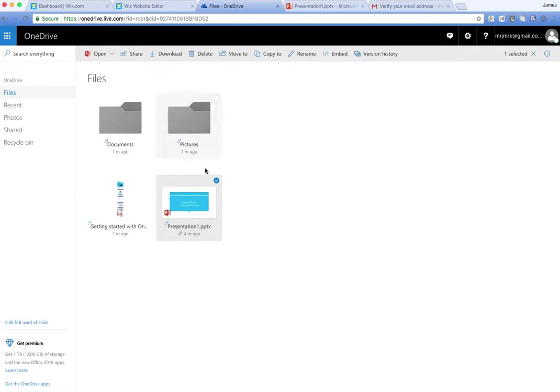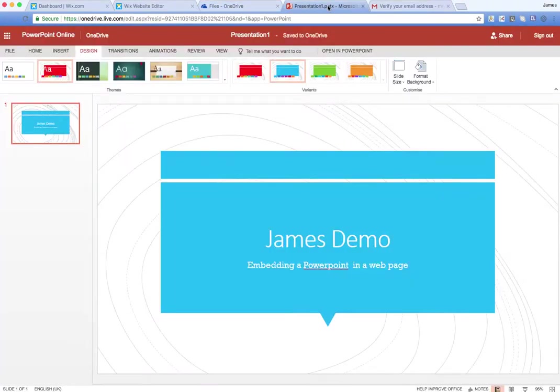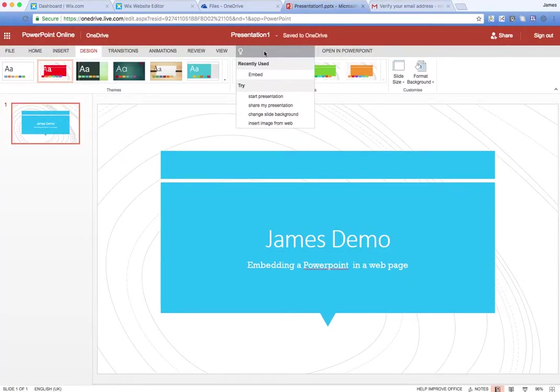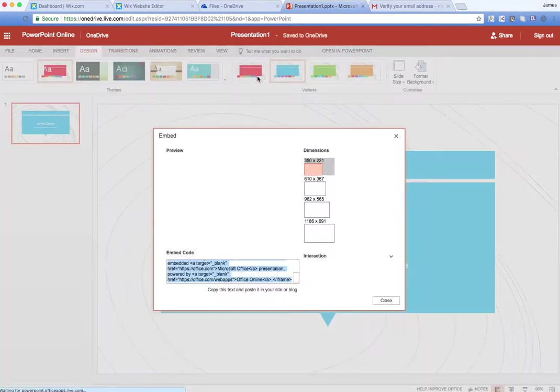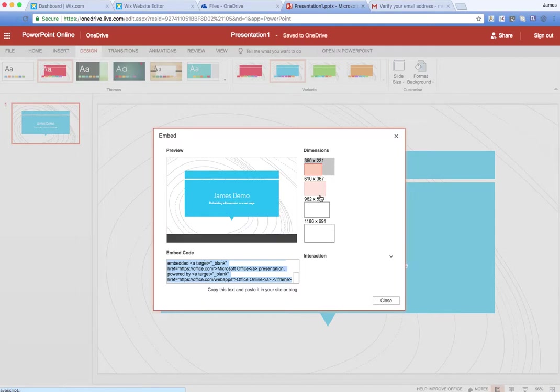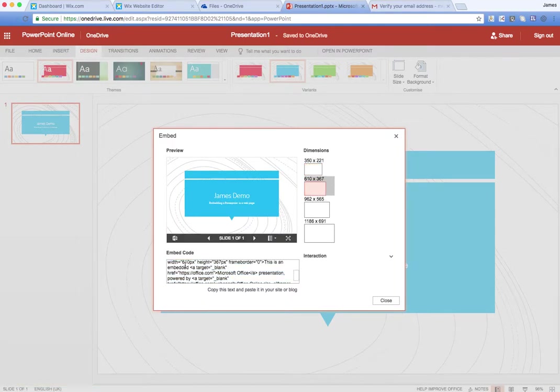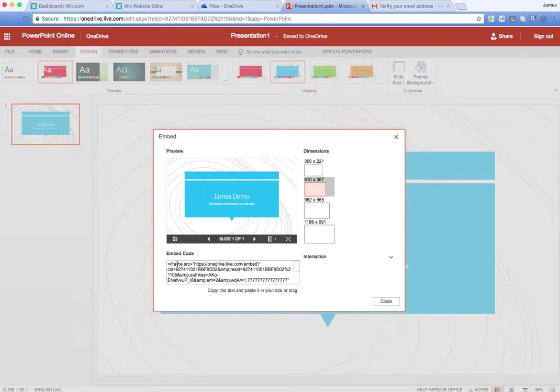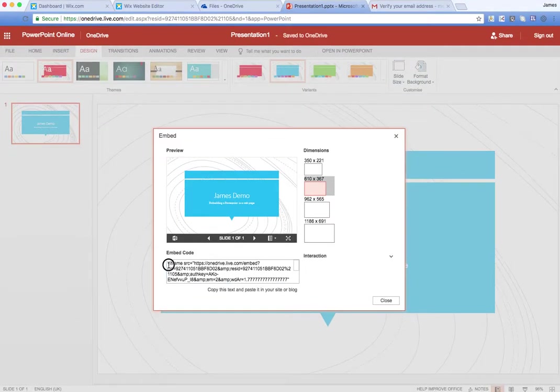The other way is to open it and then the quickest and easiest way is just to search embed. It will then bring up this window. You can choose the size that you want to embed it at and then simply just copy the code.